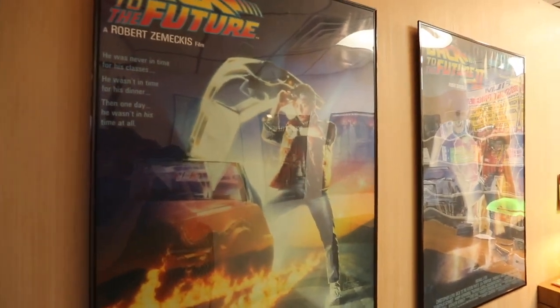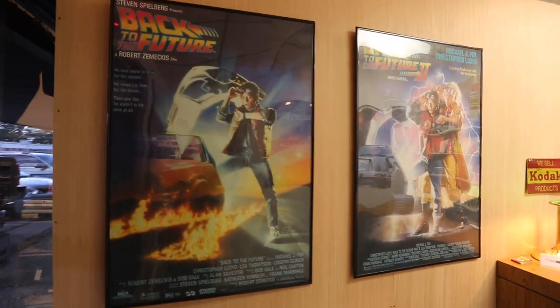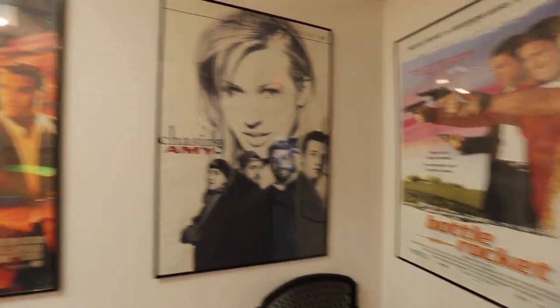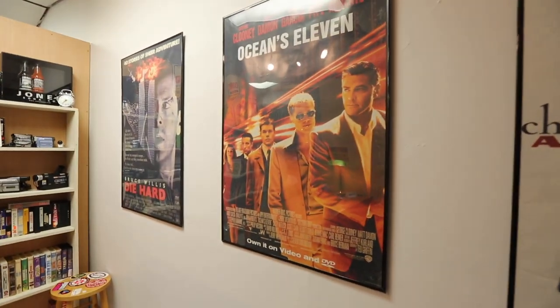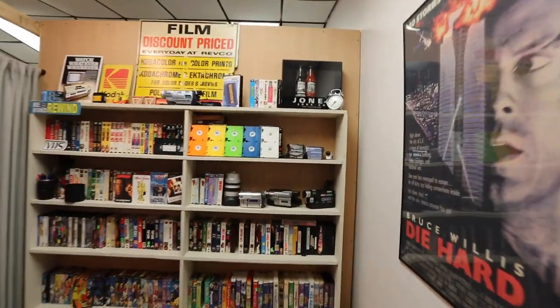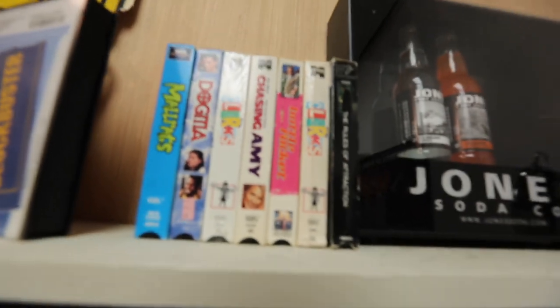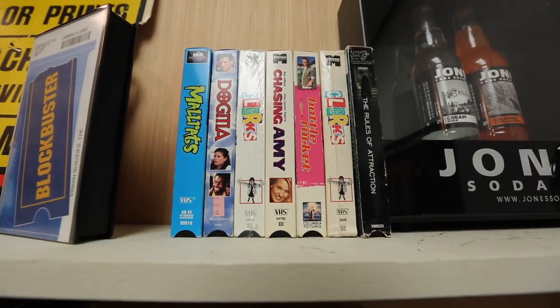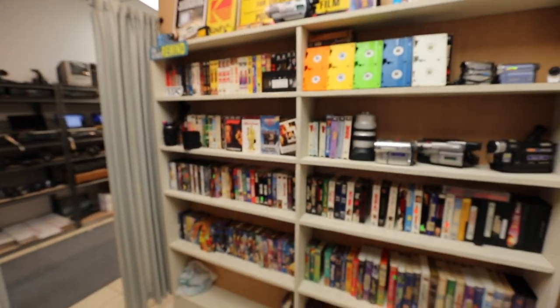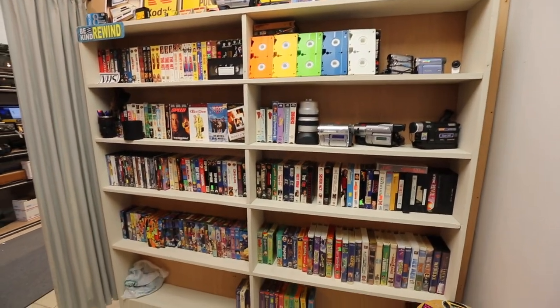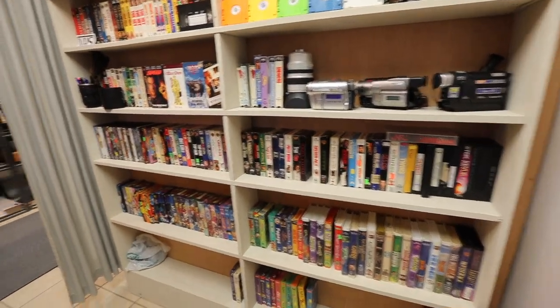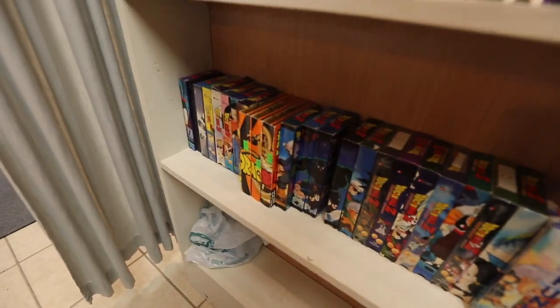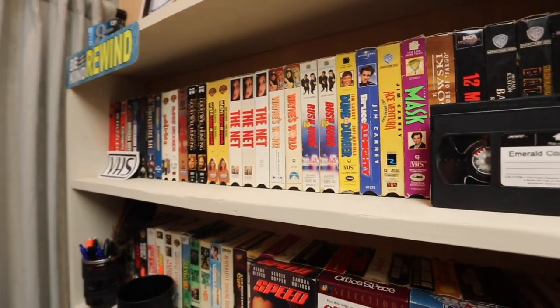I got posters on the wall. I got Back to the Future one and two, and then I have Bottle Rocket, Chasing Amy, Ocean's Eleven, and Die Hard out here. I do have a little bit of a Kevin Smith collection here. And I just have my VHS collection out here. It's not a super crazy collection. A lot of them were just tapes that customers brought in. But I've got my Dragon Ball Z collection and then some VHS tapes that I like to watch.